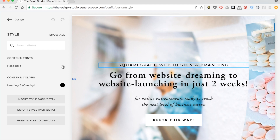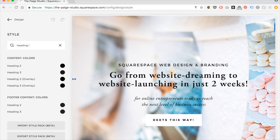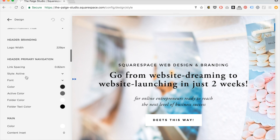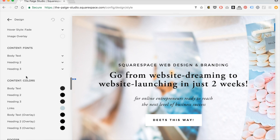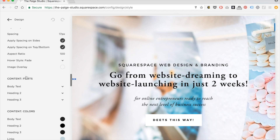The other way to do it is to search. If you know the name — say you know it's called Heading 3 — you can just search 'heading' and find the details there. The last way, the long and old way, is to just scroll through all of the options.